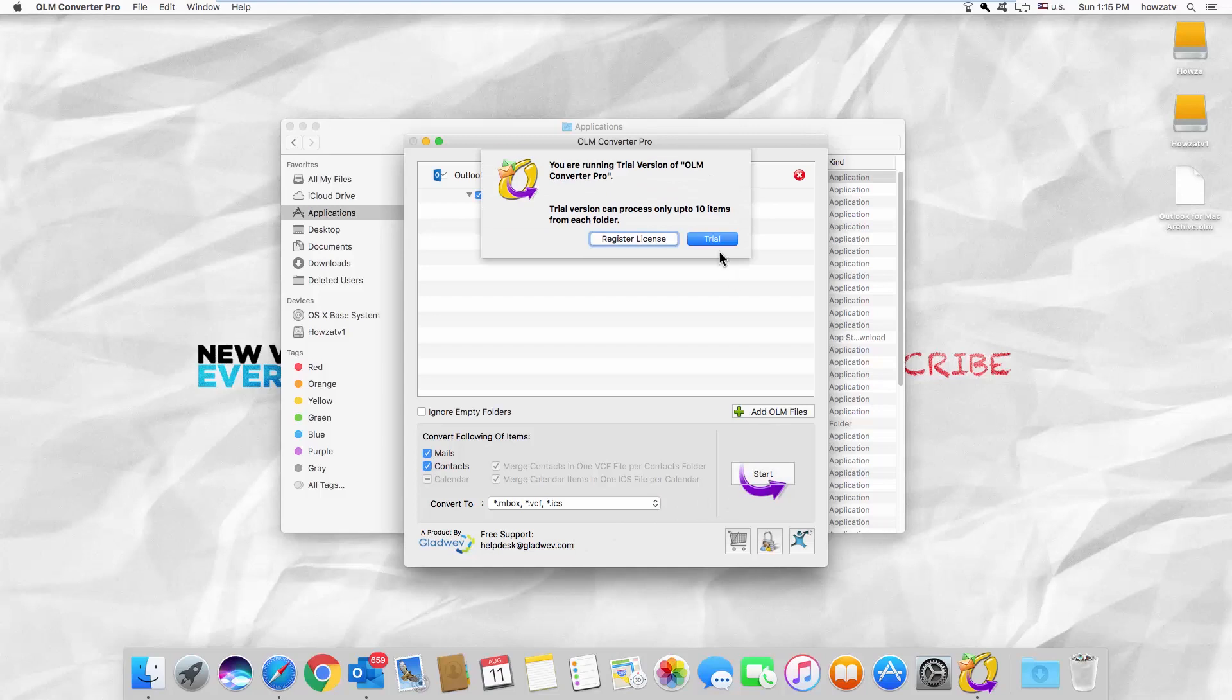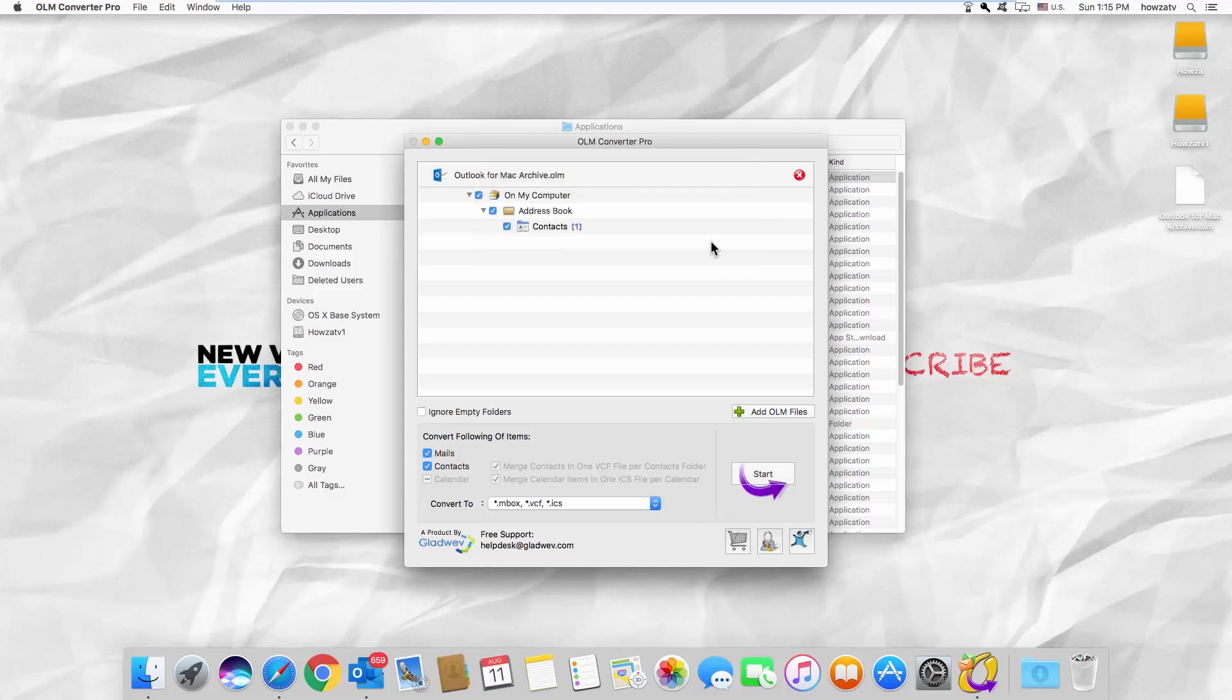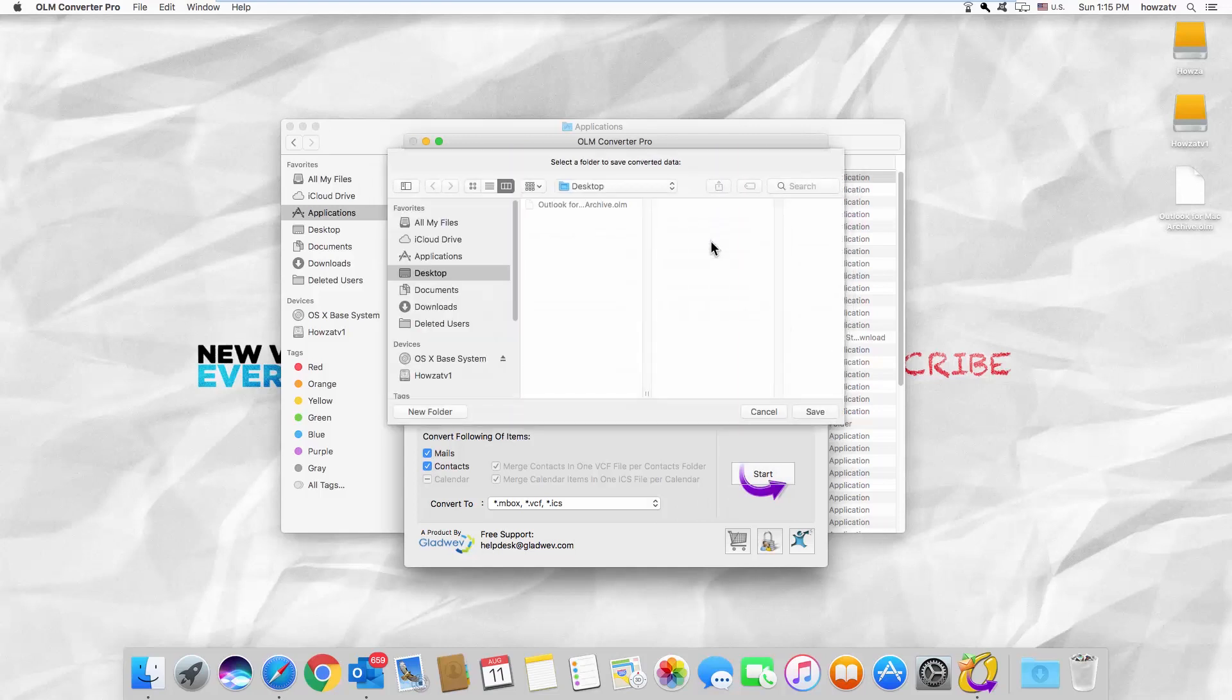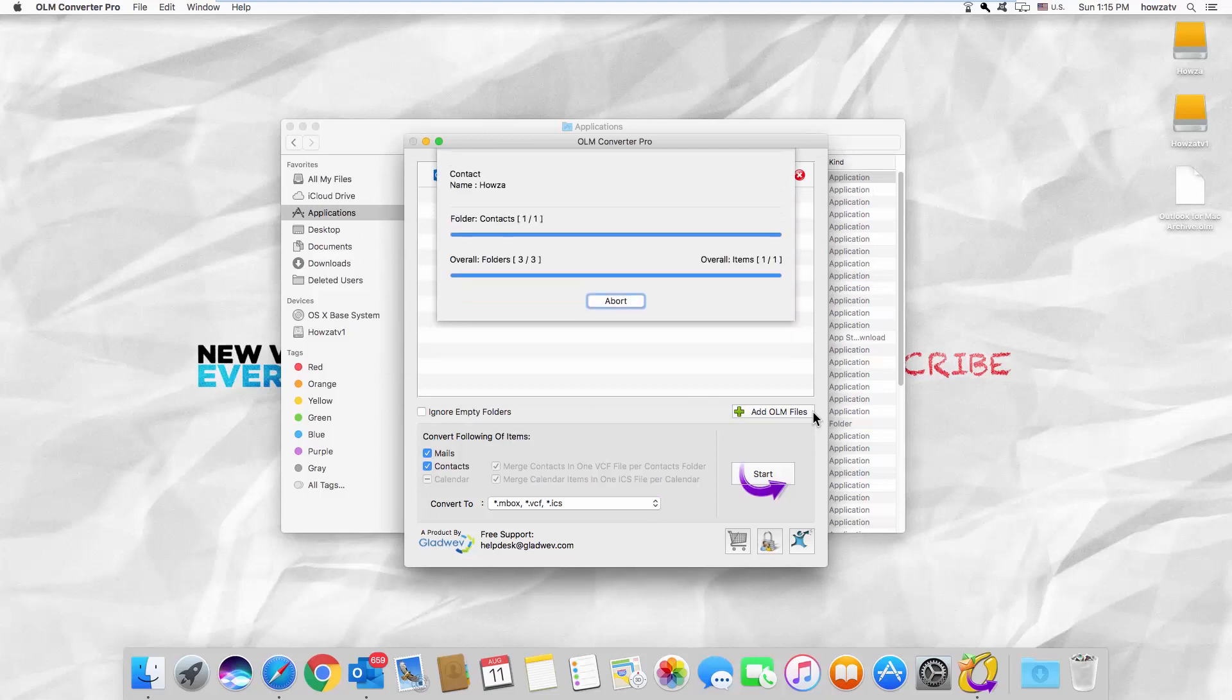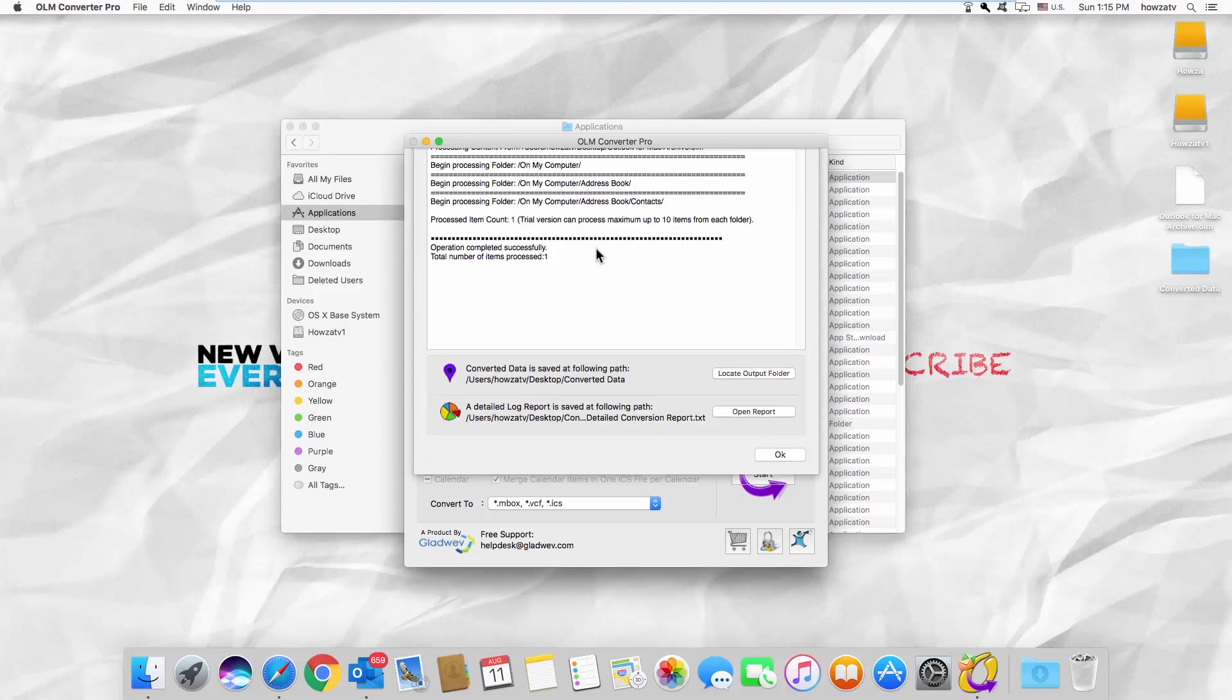Click on Trial in the pop-up window. Set the path to save the file and click on Save.